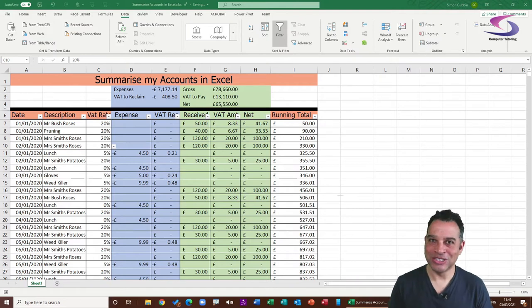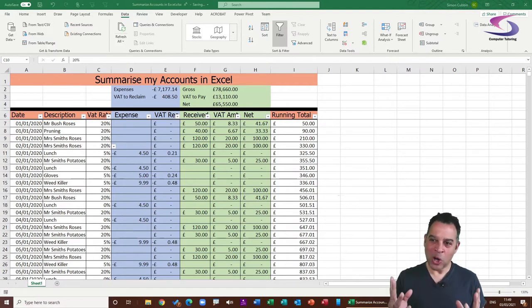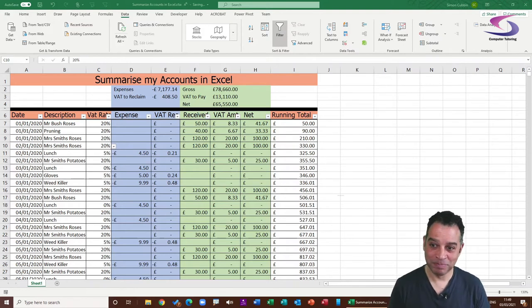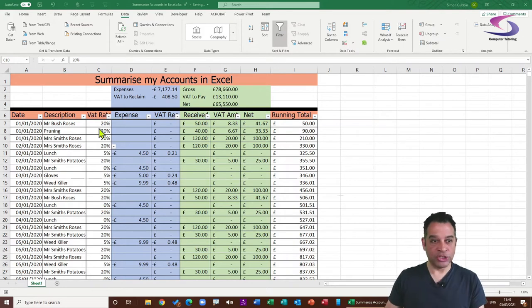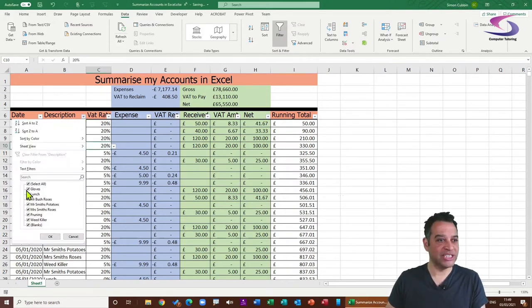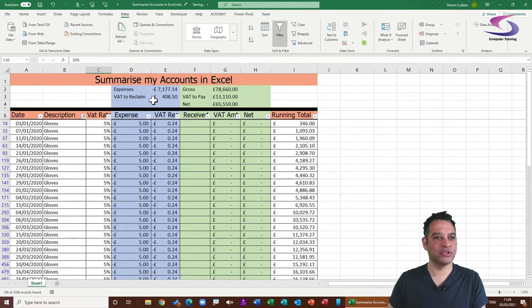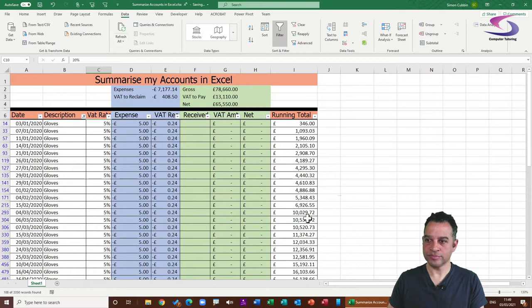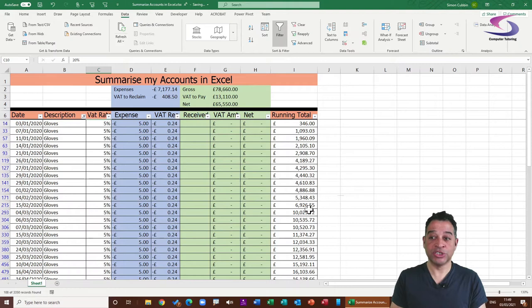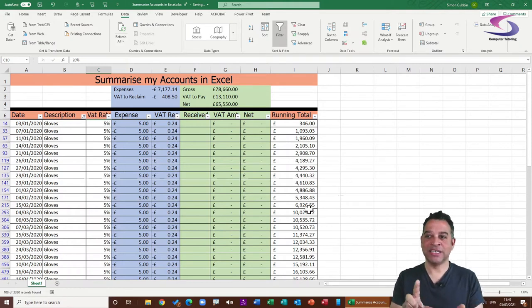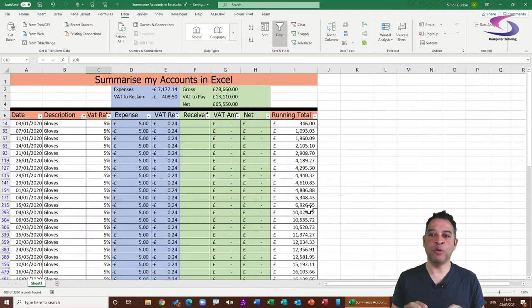Now we need to answer how to work out how much money your business made last month. The problem is that when I filter the data, the totals at the top are not changing. To fix this, we need to replace the SUM function with the SUBTOTAL function in Excel, which updates when data is filtered.